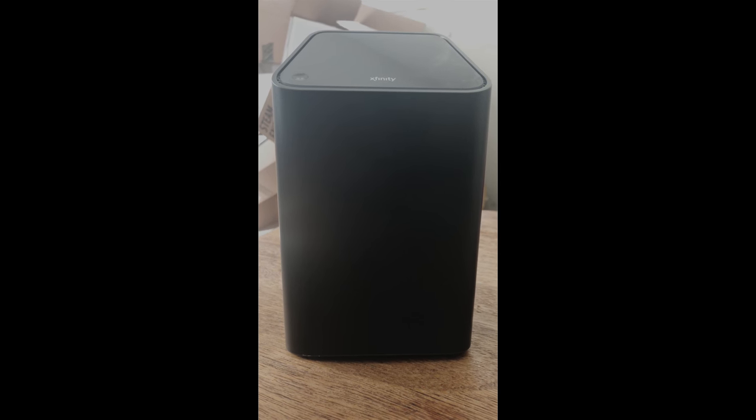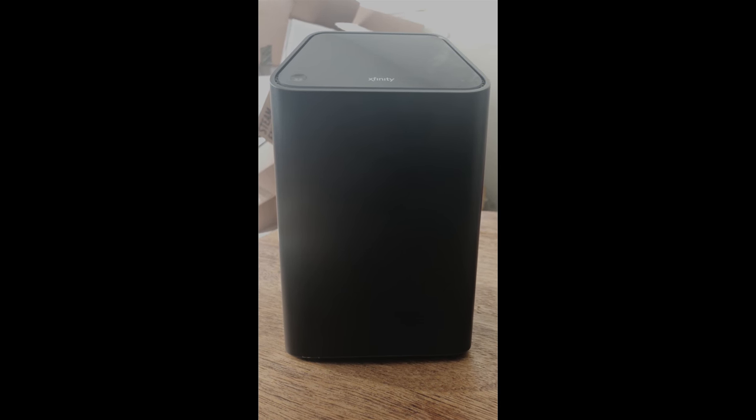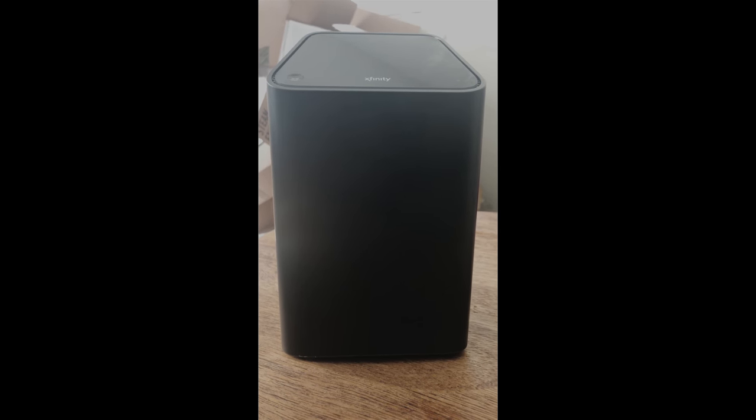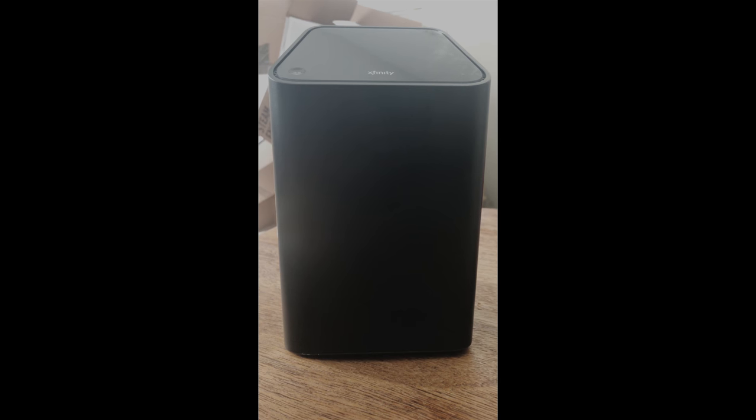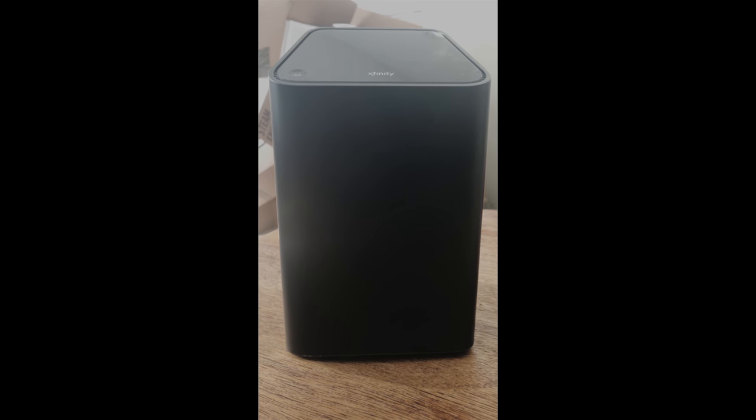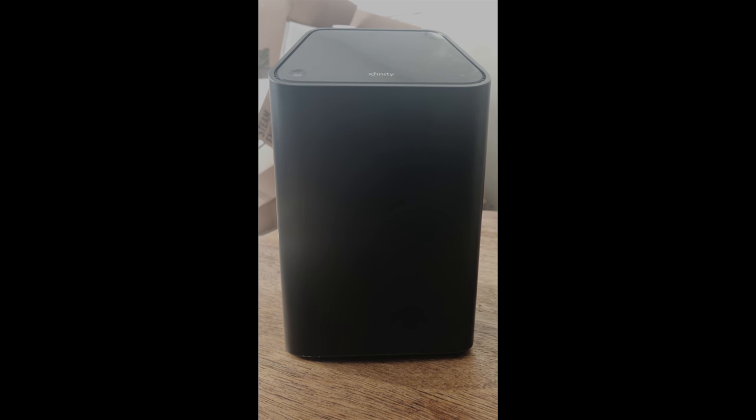Hey, what's up guys? Today I'm doing a quick review of the Xfinity XB6 Gateway Modem.